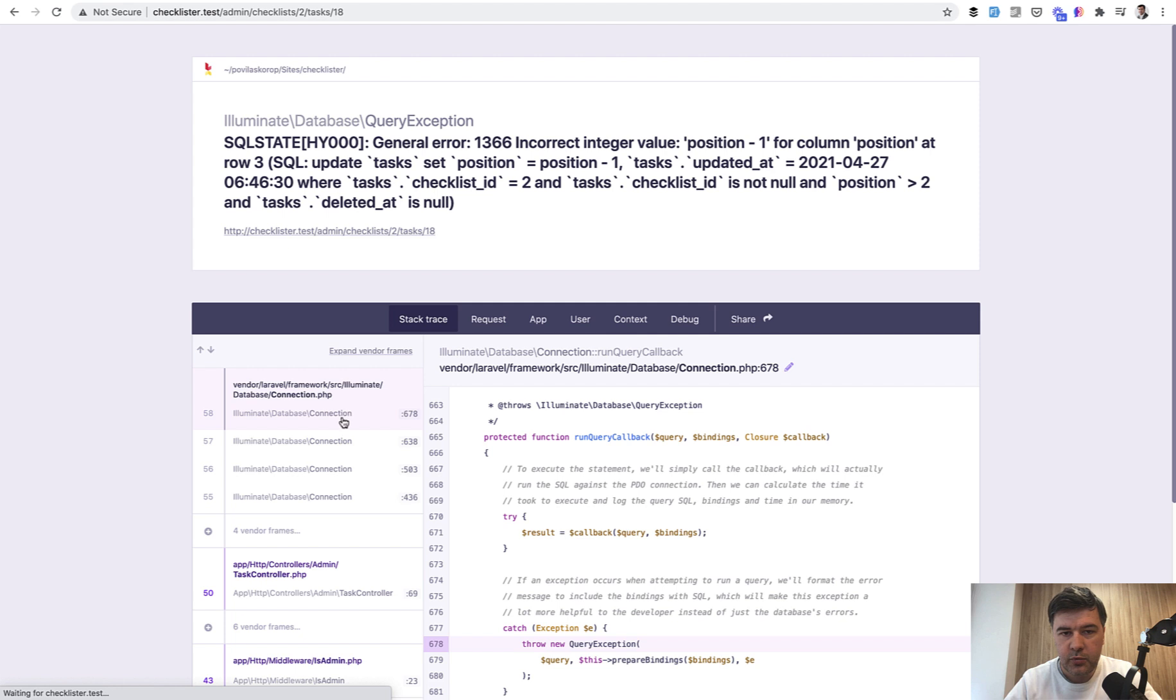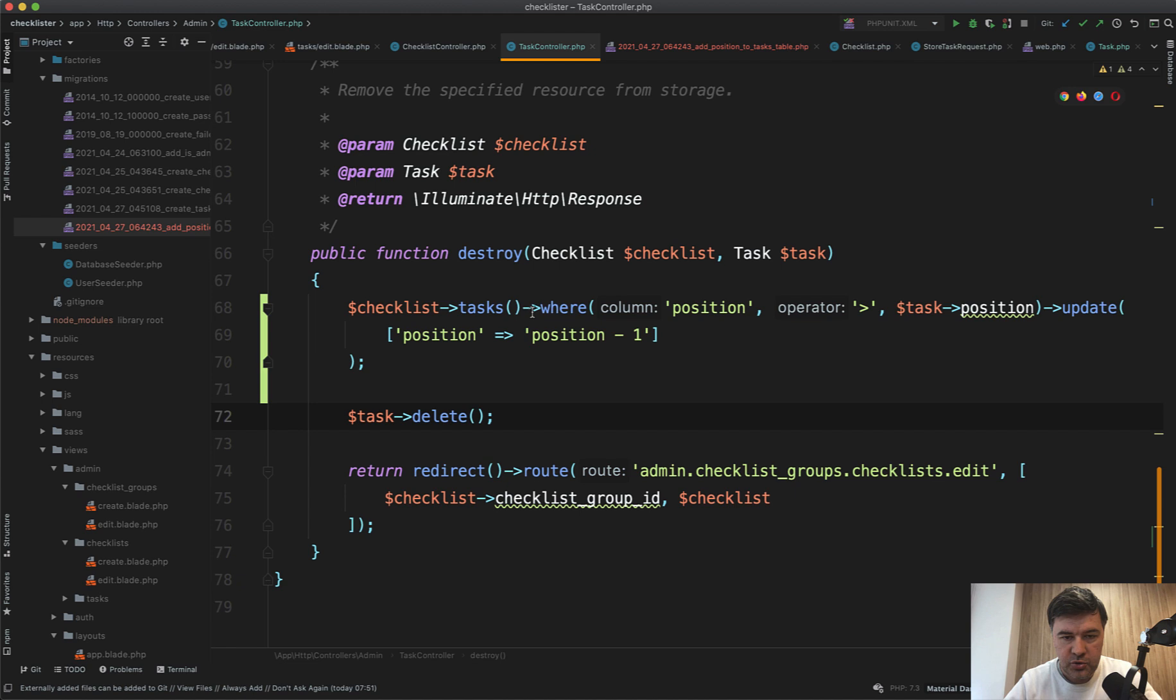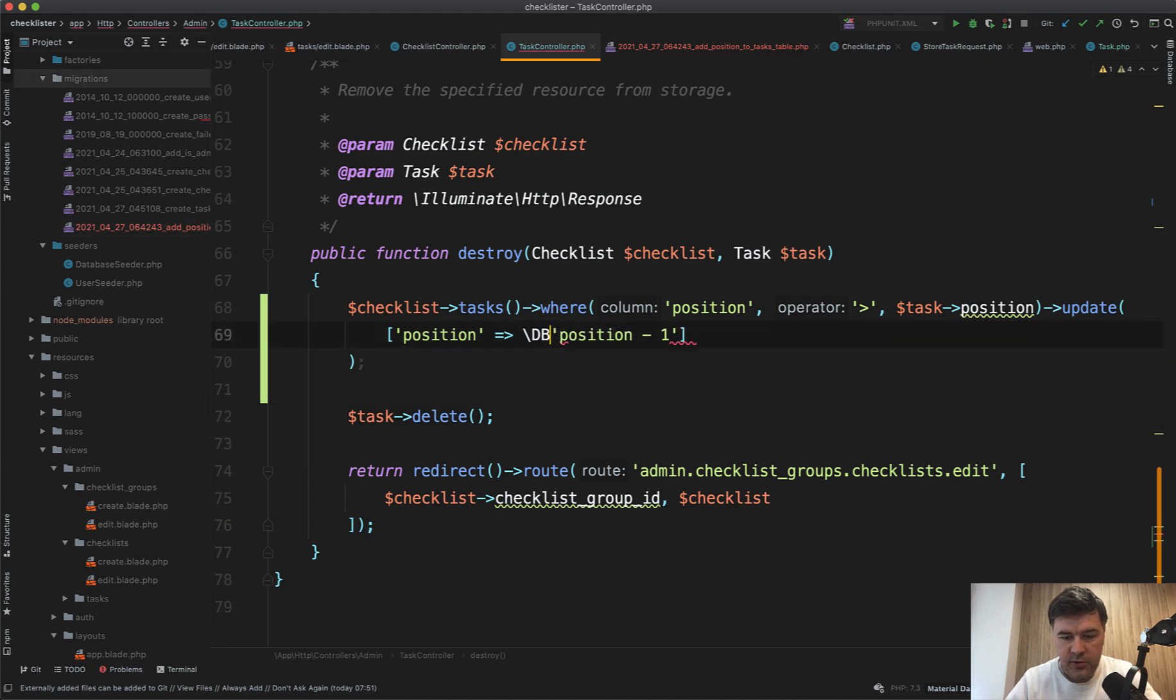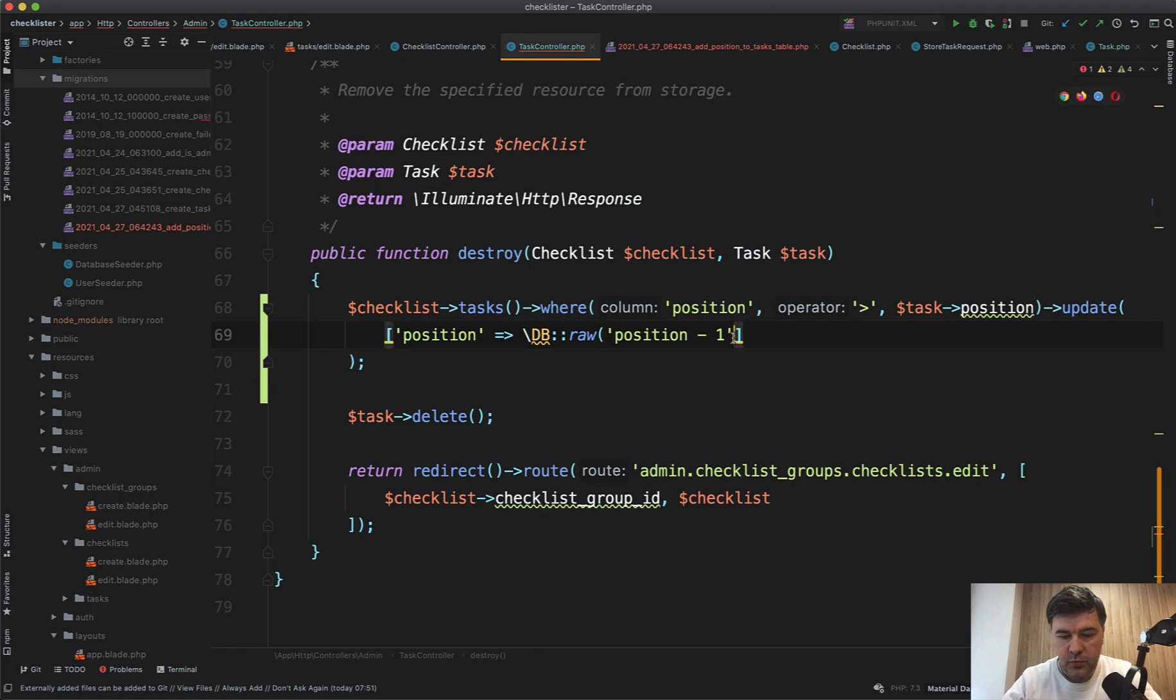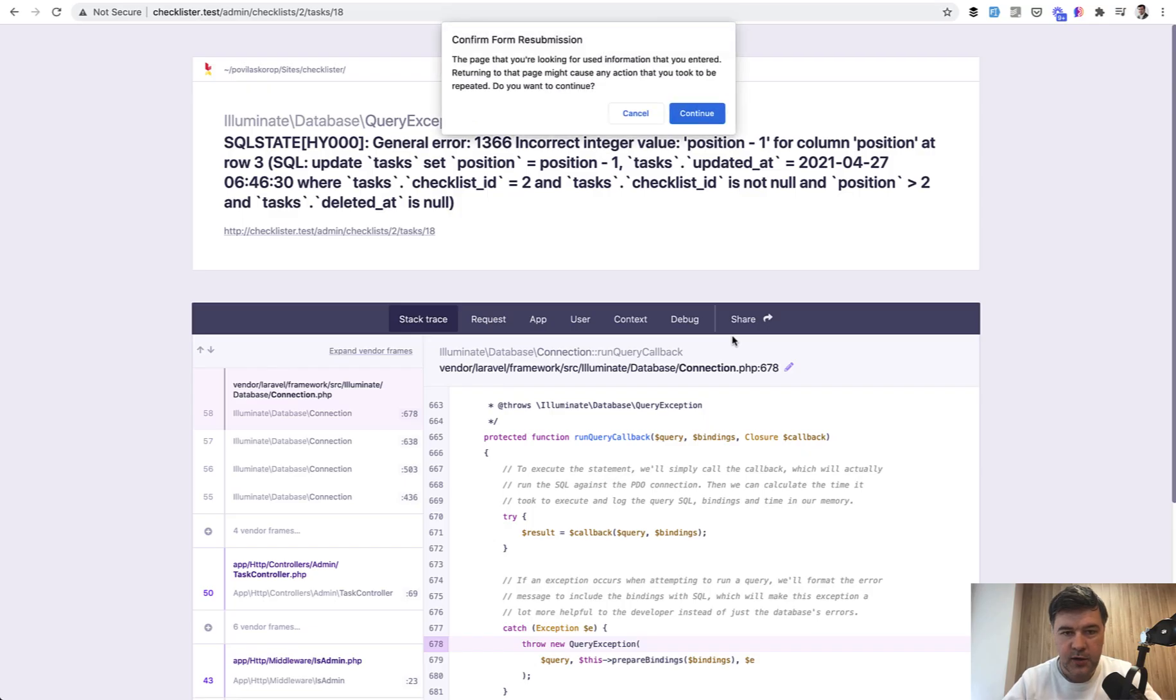Okay, probably should throw an error, incorrect integer value position minus one. It should be in db row, probably db row position minus one. Let's try that again.